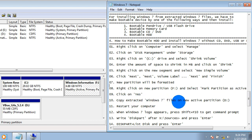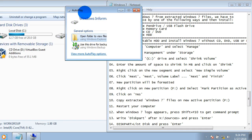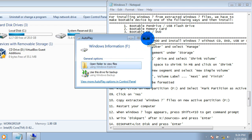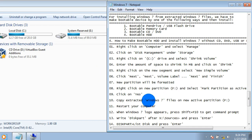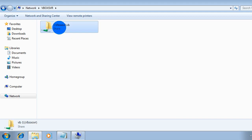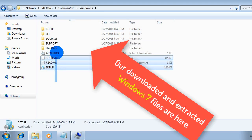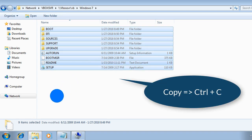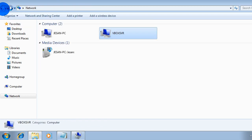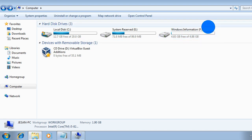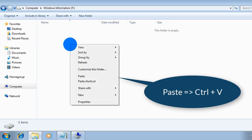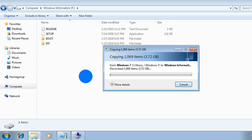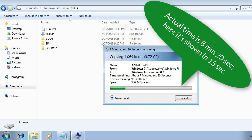Now we have to copy the Windows 7 files. You do not need an ISO file — your extracted files should be copied here. Copy them to the new drive Windows Information that we have already made. This is the Windows 7 file — please copy and paste it. The files are being copied to the new drive. All Windows 7 extracted files have been copied successfully.